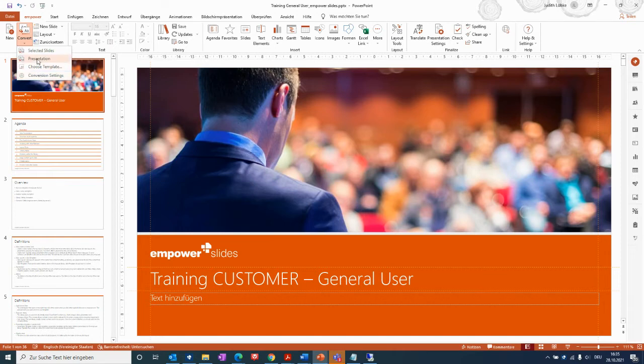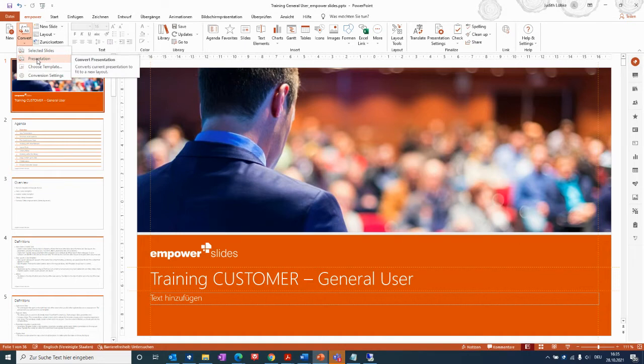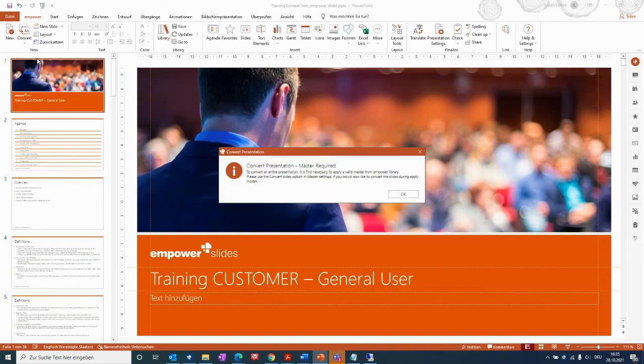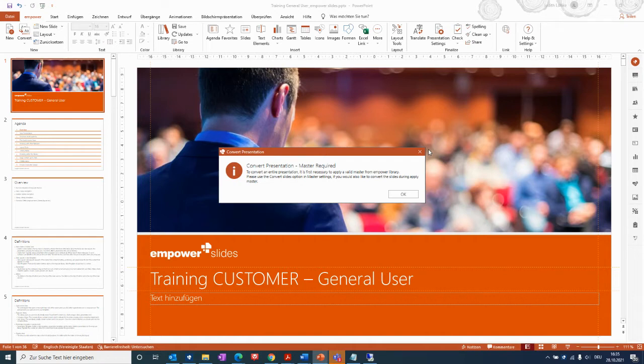So I will just go to the presentation here, and it tells you that the full presentation, all of the old layout, will fit to a new layout. A window comes up that tells you that you need to define a master which this presentation should be converted to.